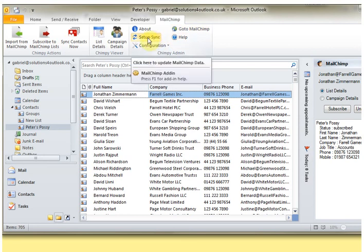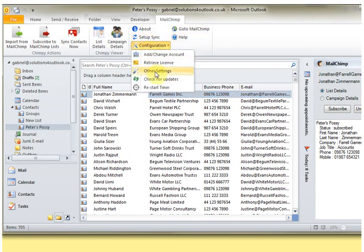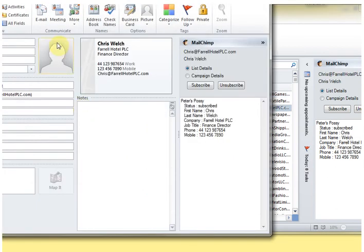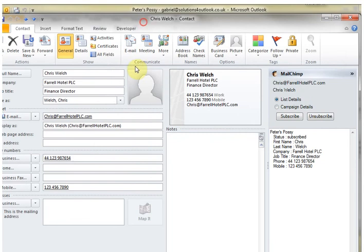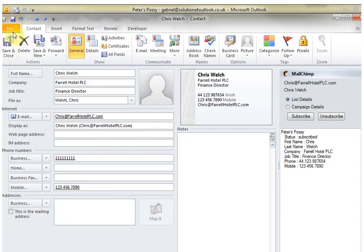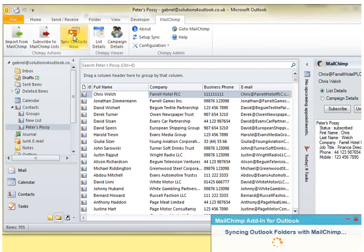I'm just going to show you how this works. We're just going to pick somebody at random—this contact here—and I'm going to change his phone number. We'll do all the ones. Save and close. So his phone number's been updated, and we'll just do sync now. It's now just going to do an incremental change, so it shouldn't take very long.